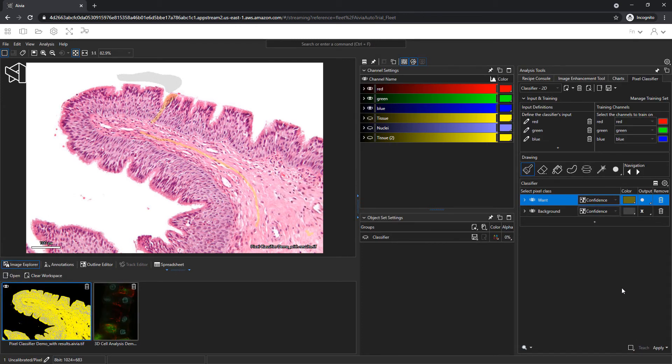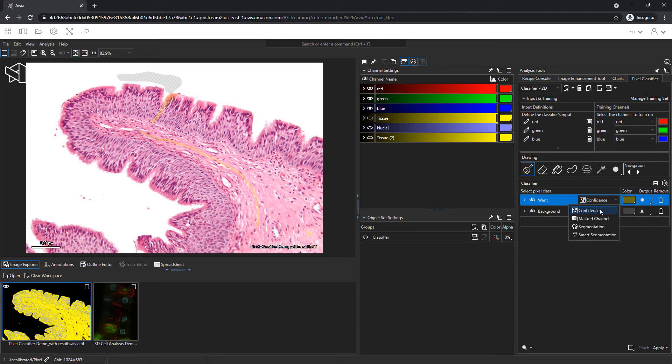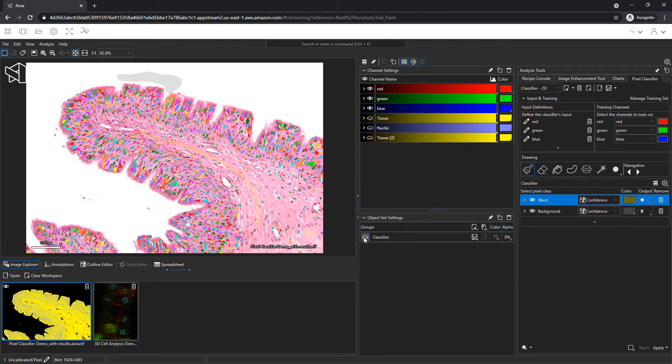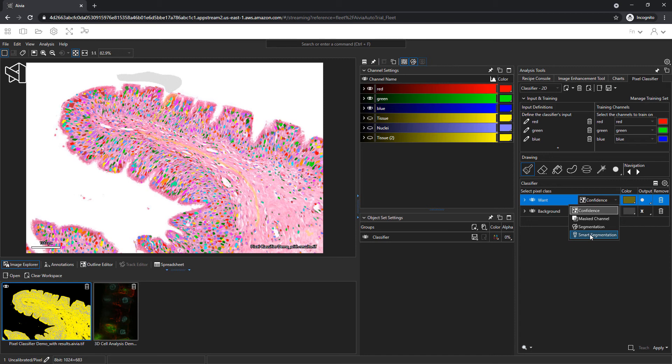Before I apply, there are several options of output. Confidence outputs a grayscale map of how well each pixel matches with my training. The mask channel outputs the original image with the background suppressed entirely. Segmentation allows me to create objects directly from the pixel classifier. And smart segmentation allows me to create objects that are also separated based on the parameters the software learned from my painting. We will go with confidence for now. Click apply.